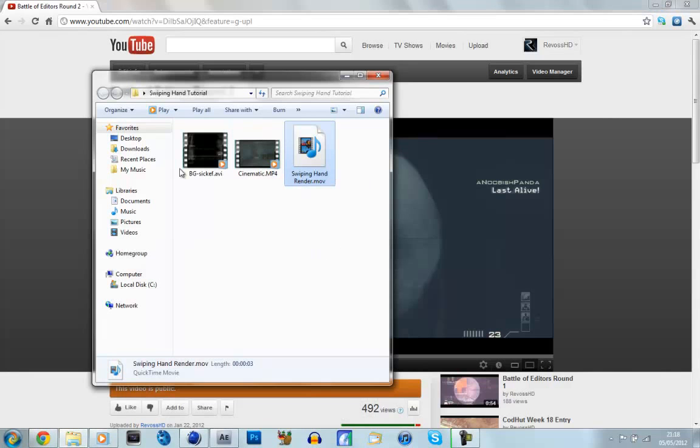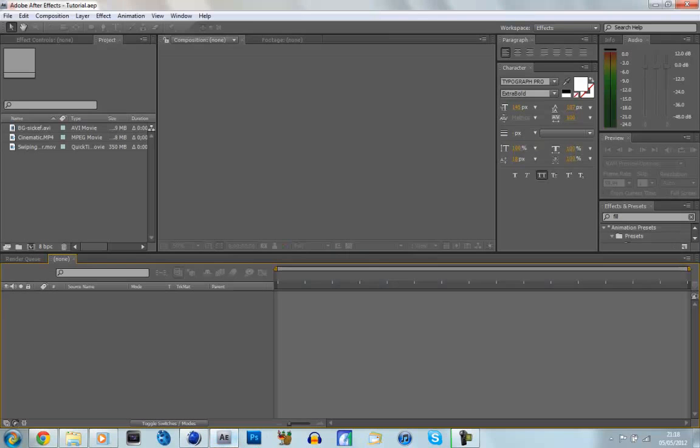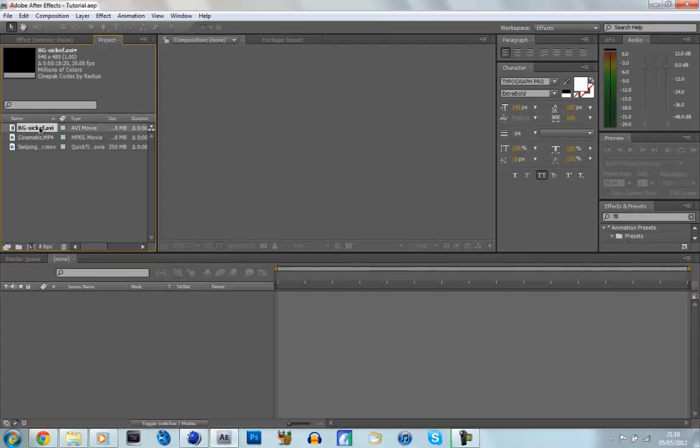But you don't have to render it out, it's all rendered there. So we just jump into After Effects, and I've already, as you can see, I've already imported the 3 files.